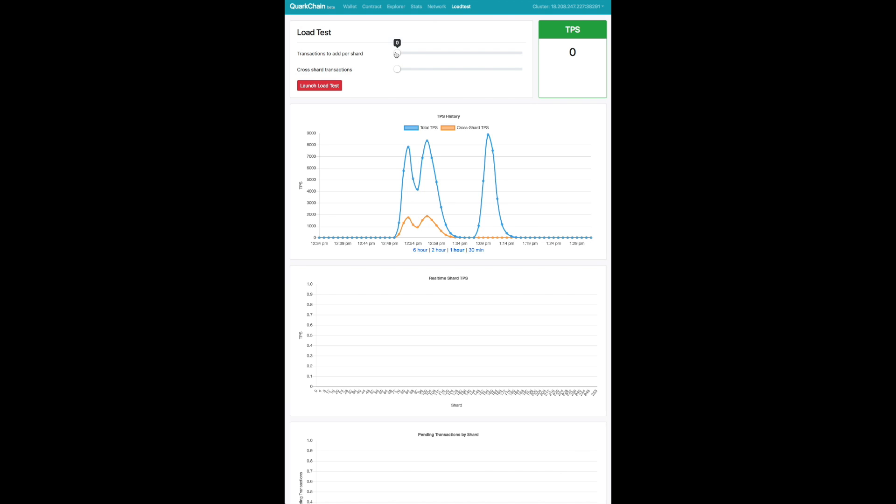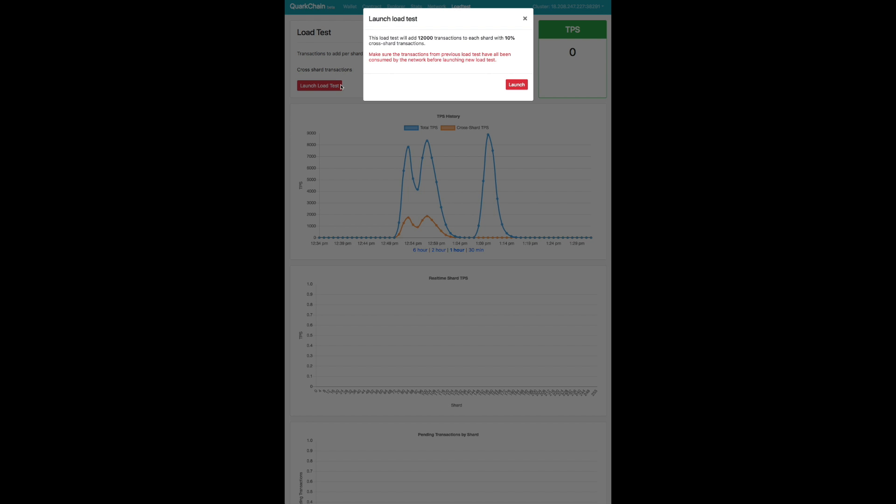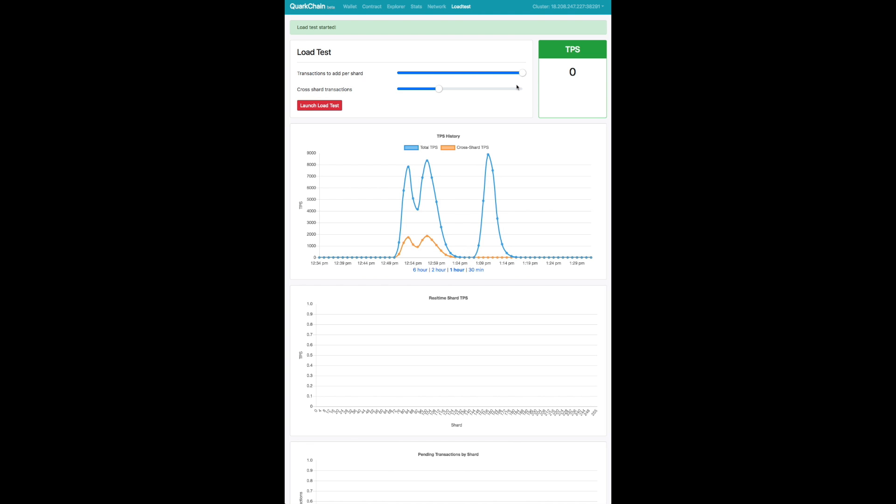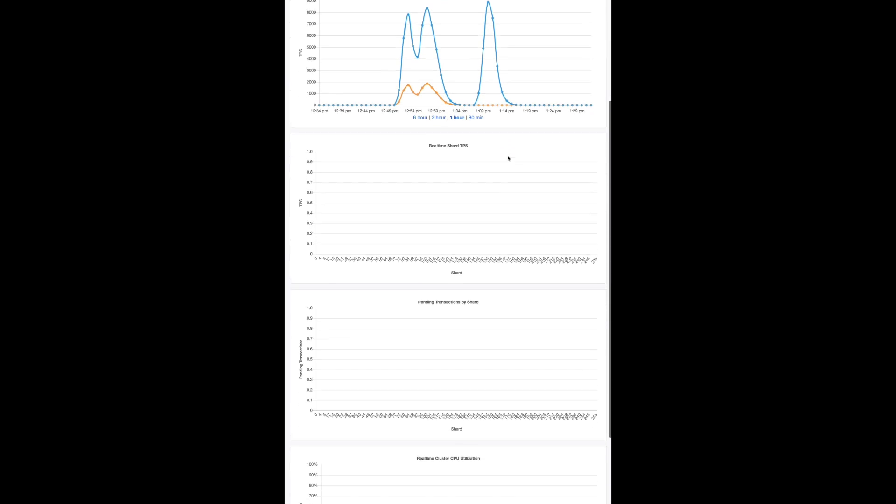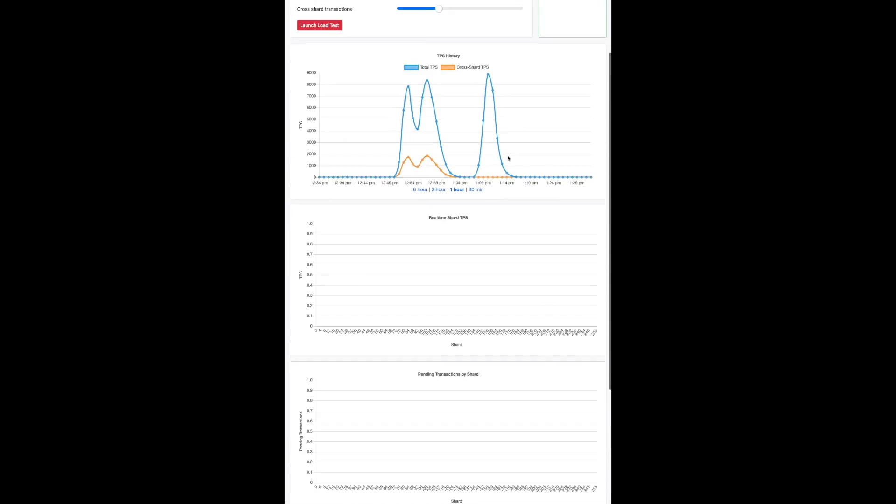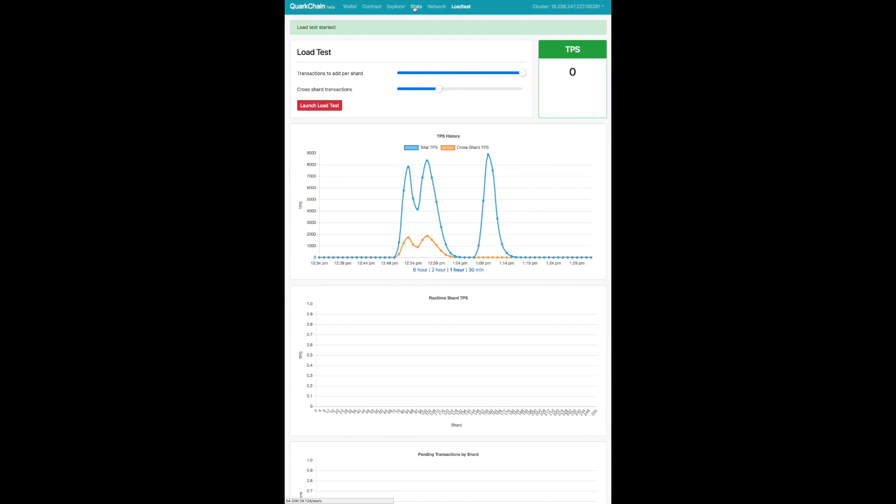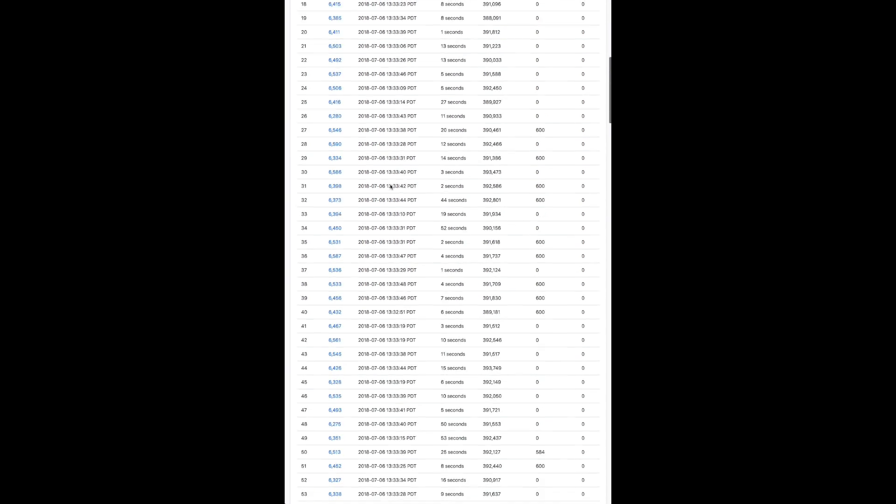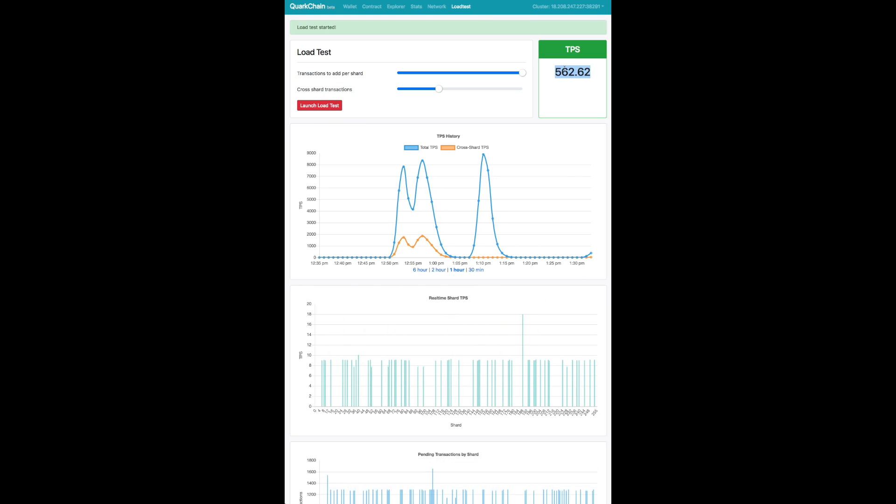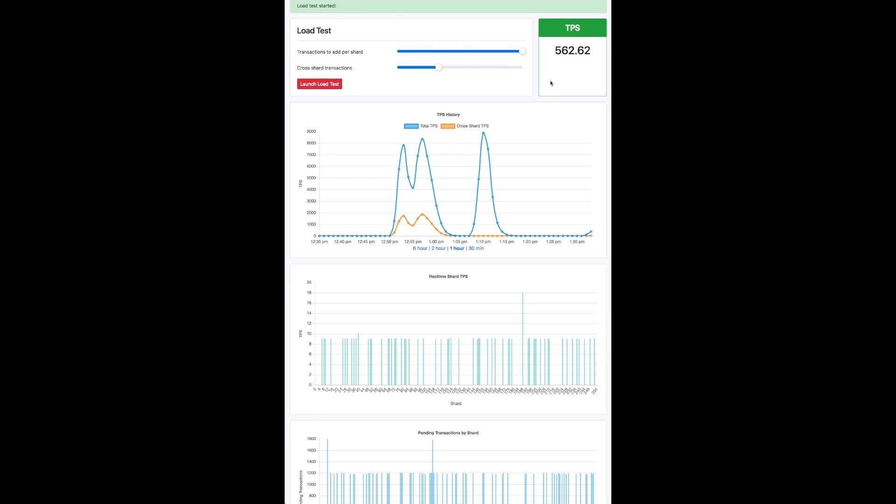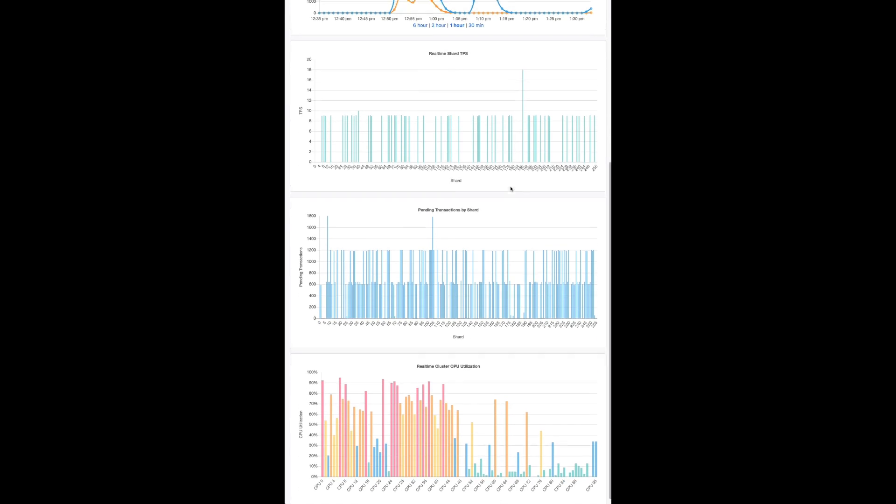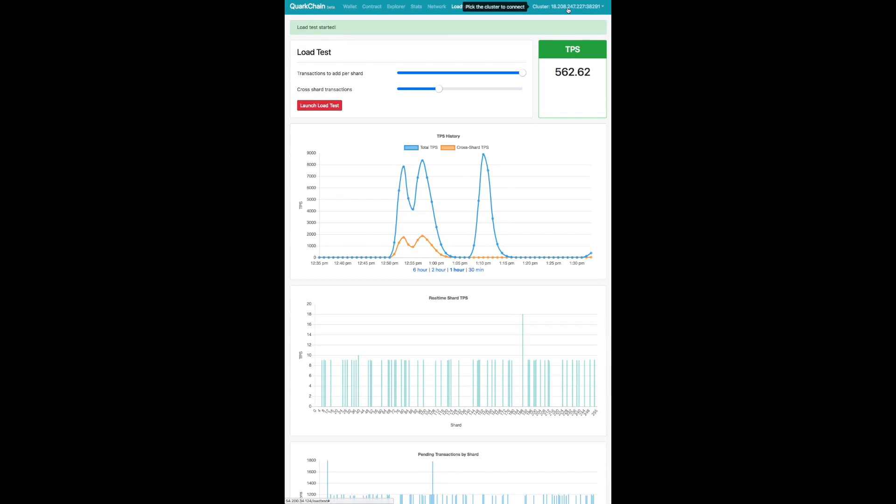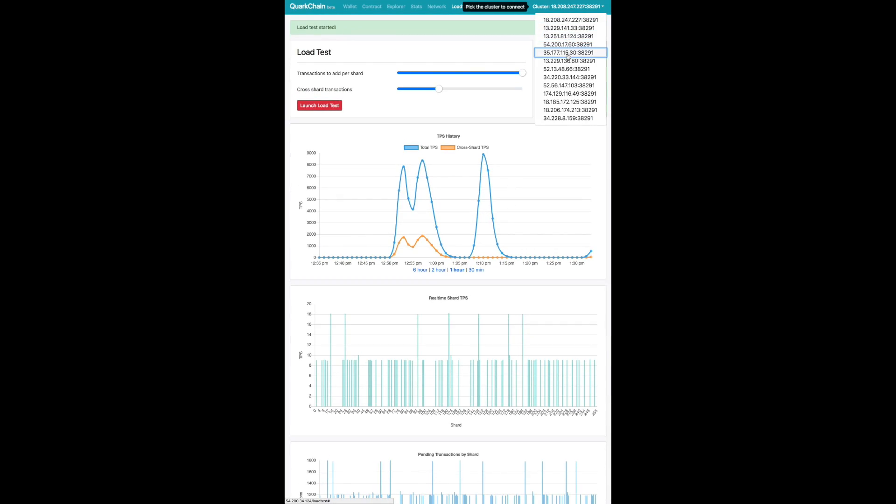So here we're going to show you a live demo of our load test on our 50 cluster network. This is a video that sped up at 2x speed, and here we go. So you'll see that we just started it, and we've loaded up pending transactions, and the TPS is starting to go up across our cluster.